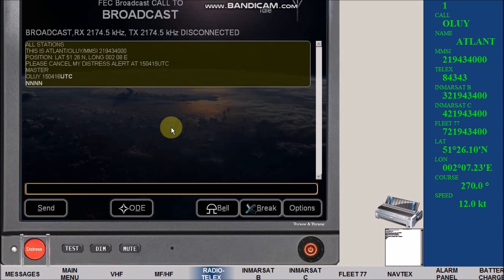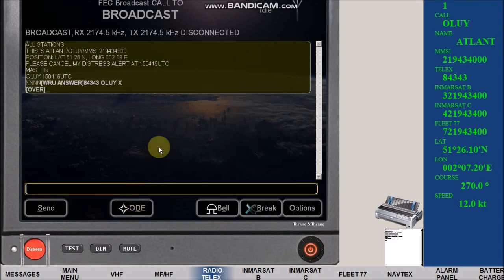After FEC broadcast is over, click on ODE. Wait until answer back is sent.